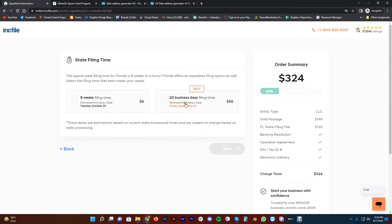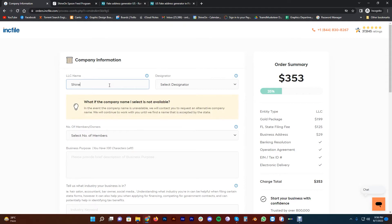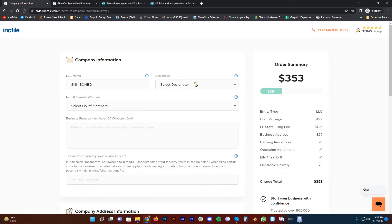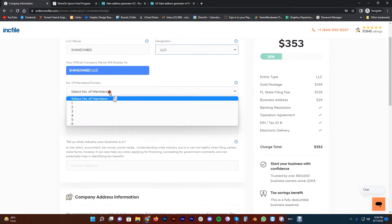The company name is ShinonBD and the designator is LLC, so the full company name is ShinonBD LLC. This is a dummy name for the demo. Member 1 is listed.